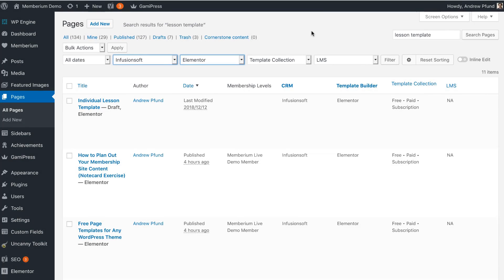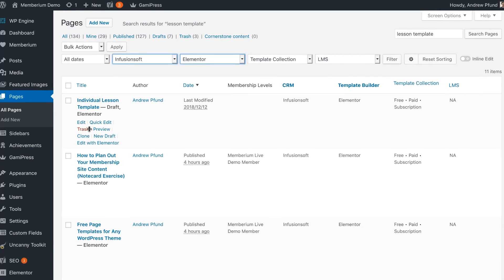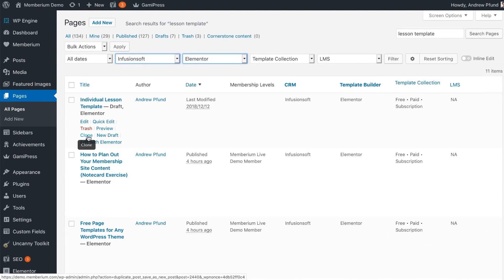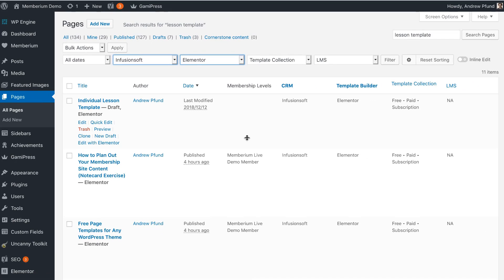Once you've finished your first lesson it's just a matter of repeating the same process over and over again. You'll basically just clone the page a bunch of times, add the videos to each of the pages, make sure they're published, and then move on to the next step which is creating your individual course page.